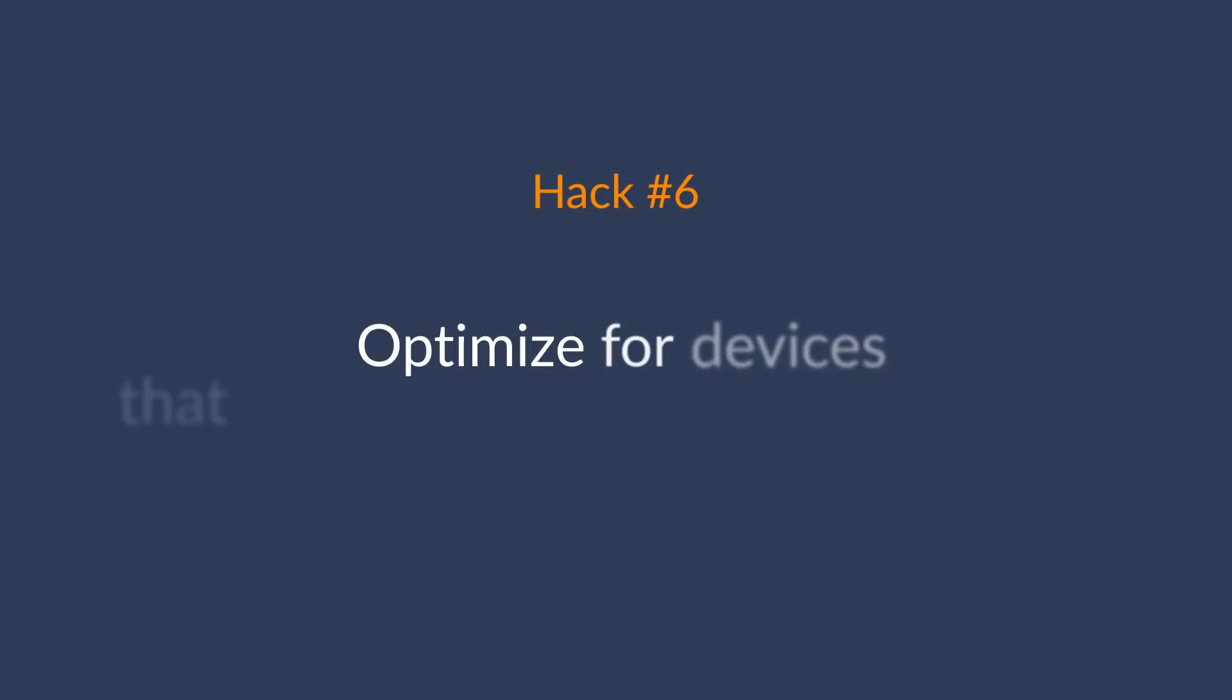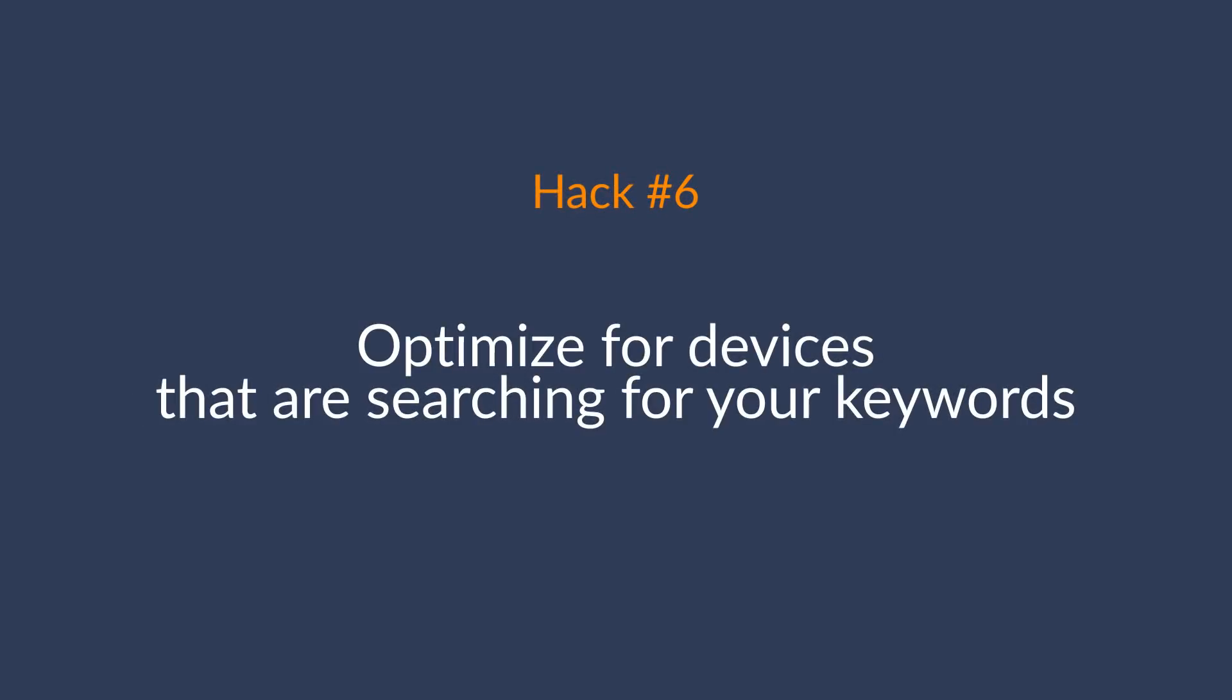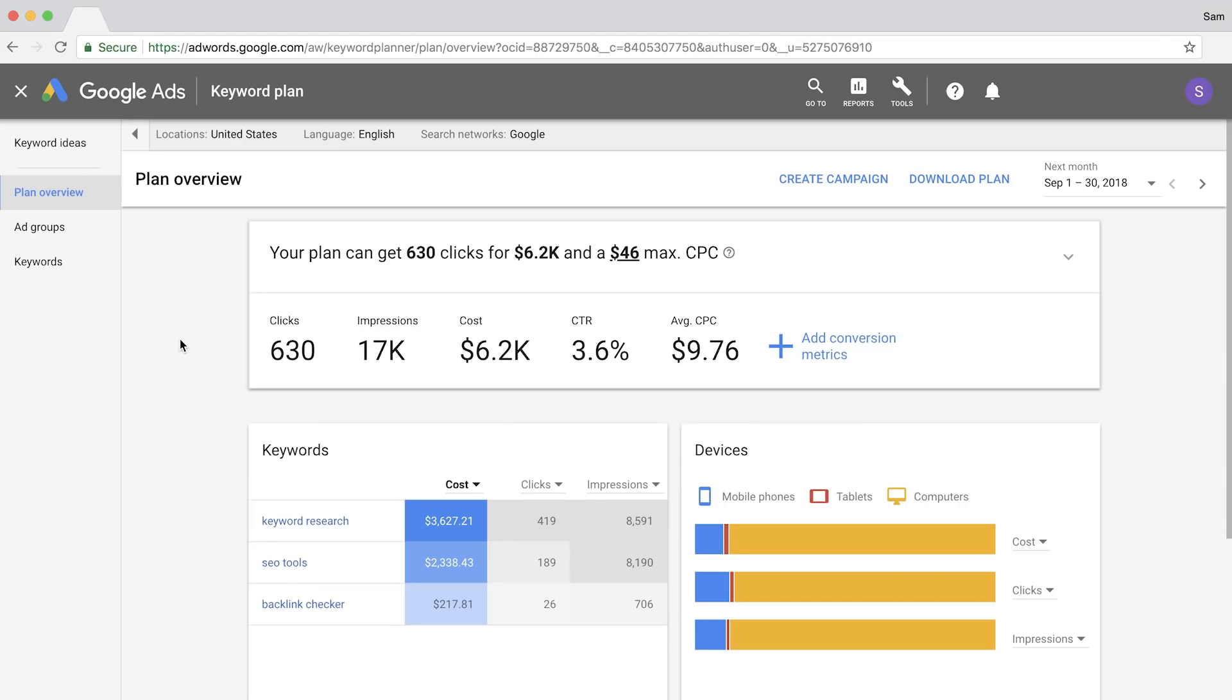The next hack is to optimize for the devices that are searching for your keyword terms. Different niches, in fact, different keywords, can have significantly different search volumes based on the device that's being used.